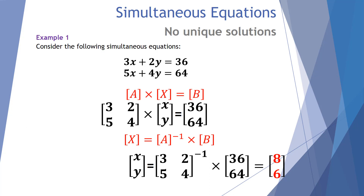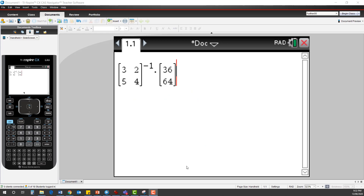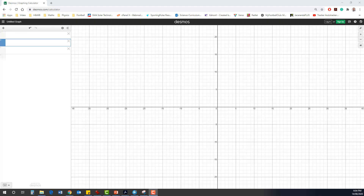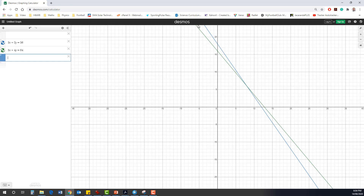Let's examine this result using the TI-Inspire CAS calculator and the Desmos graphing calculator. On the TI-Inspire CAS, we take the 2×2 inverse matrix of [3, 2, 5, 4] and multiply it by the total matrix of [36, 64], giving us X equals 8 and Y equals 6. Entering our two simultaneous equations into Desmos, you'll notice the two lines intersect at one point — an X of 8 and a Y of 6, exactly the same as the solution for our simultaneous equation.